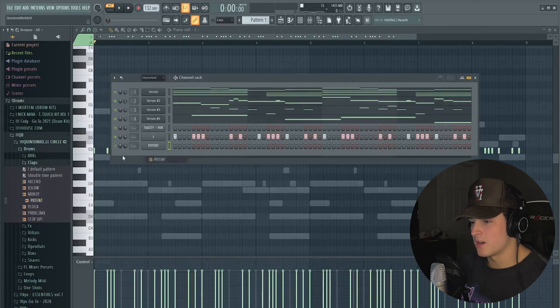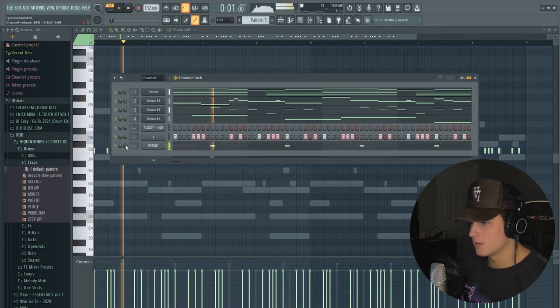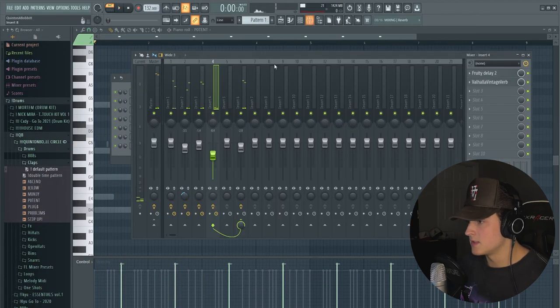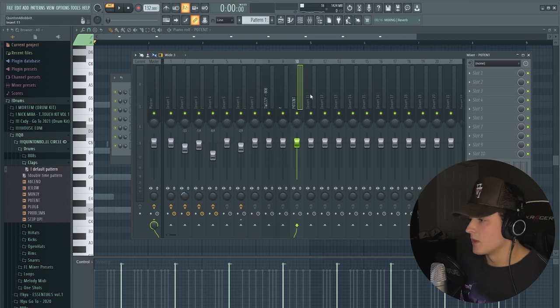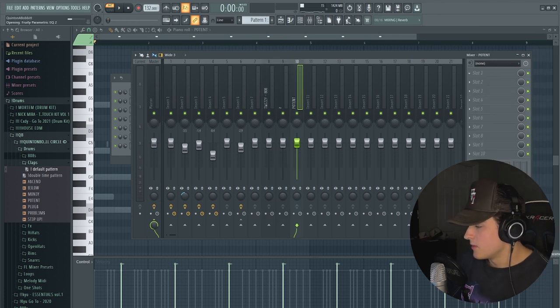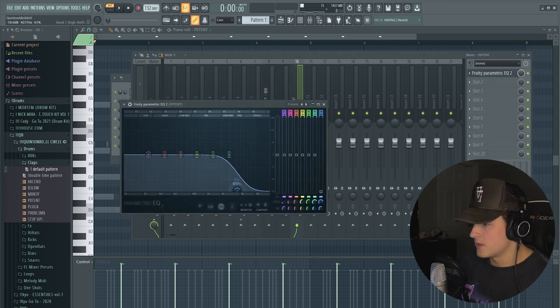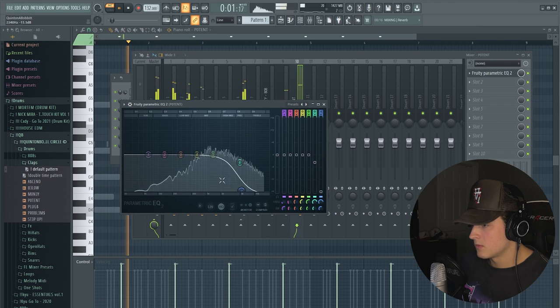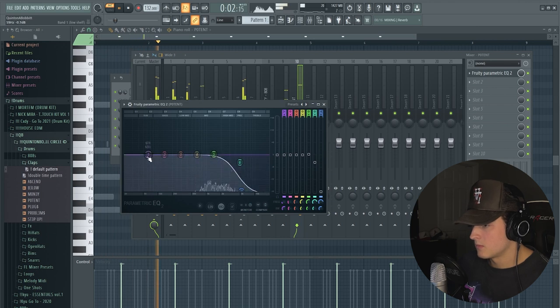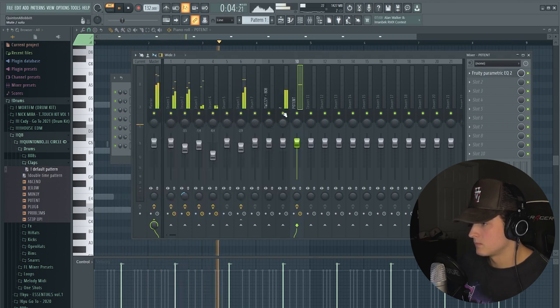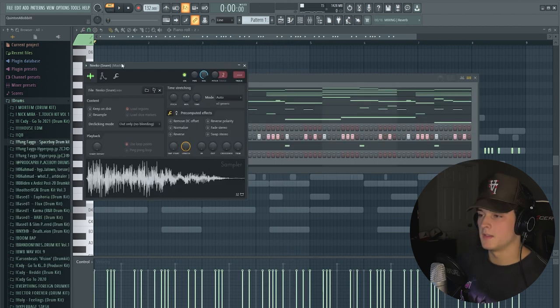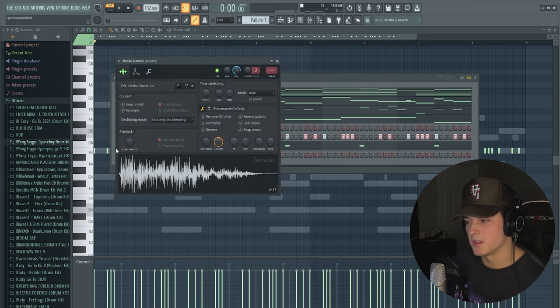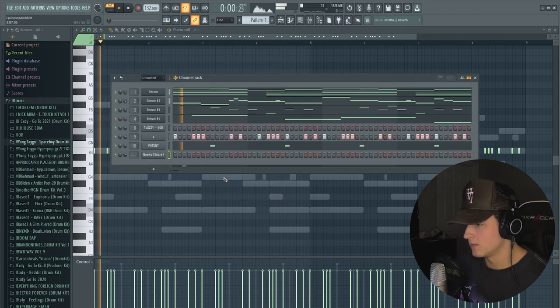I'm going to route these to the mixer track right now and I'm going to go to this clap and I'm literally going to add a Fruity Parametric EQ and take out a lot of that high-end. Then this is kind of like one of those plug and B snares that you hear a lot. We're going to use this.